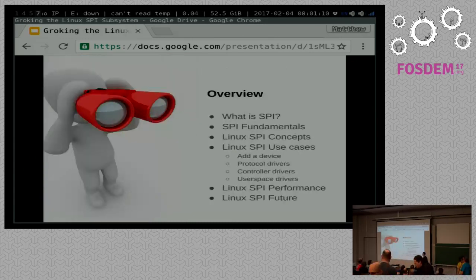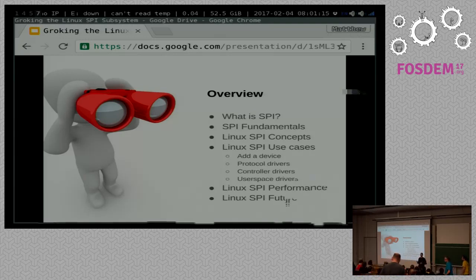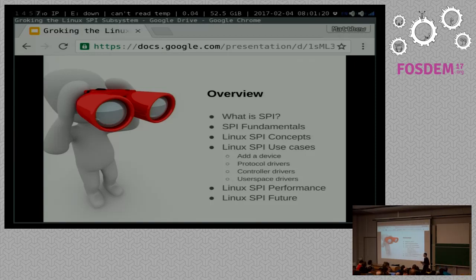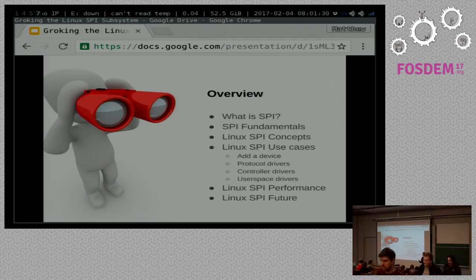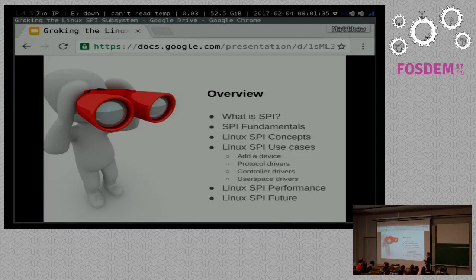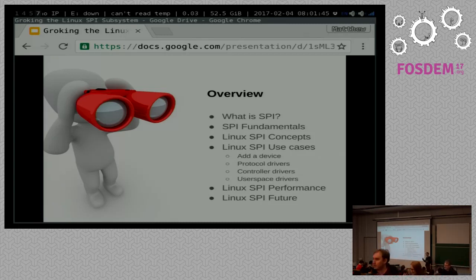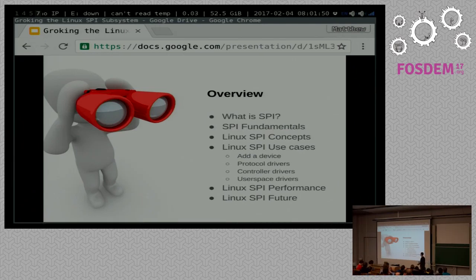A little overview: we'll talk about what SPI is, go over some SPI fundamentals, because we can't truly understand the subsystem unless we understand how SPI works first. We'll talk about some fundamental Linux SPI concepts — how the subsystem takes the concepts of SPI itself and translates them into the Linux world. We'll look at use cases: adding a device, doing a protocol driver, controller drivers, user space drivers, and then performance and what's coming in the future.